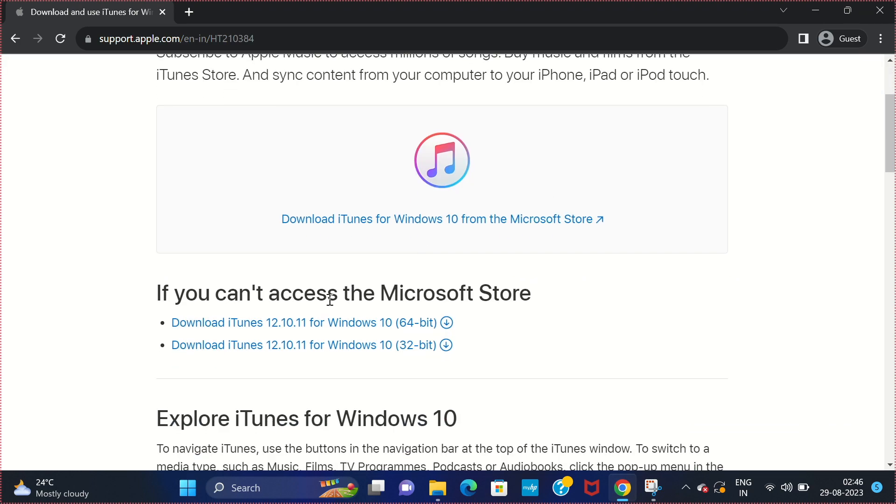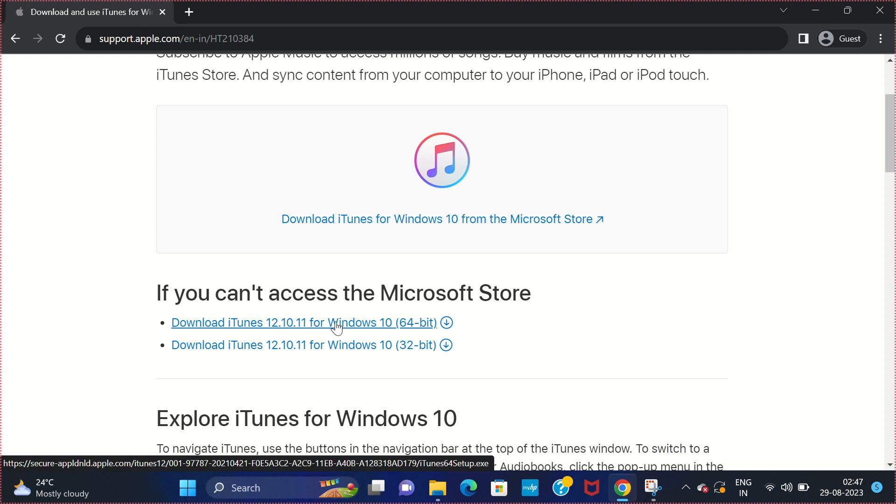From here scroll down and you can download iTunes based upon your Windows. So I am using 64-bit Windows 10 computer so I will select this particular file.